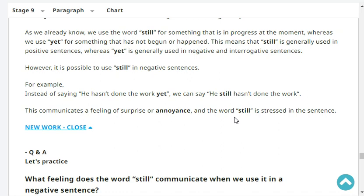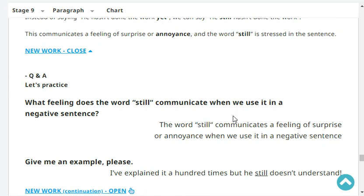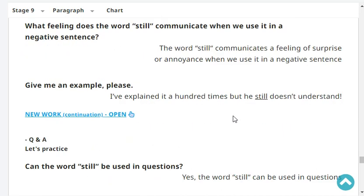What feeling does the word 'still' communicate when we use it in a negative sentence? The word 'still' communicates a feeling of surprise or annoyance when used in a negative sentence. Give me an example, please. I've explained it a hundred times, but he still doesn't understand. Very good.